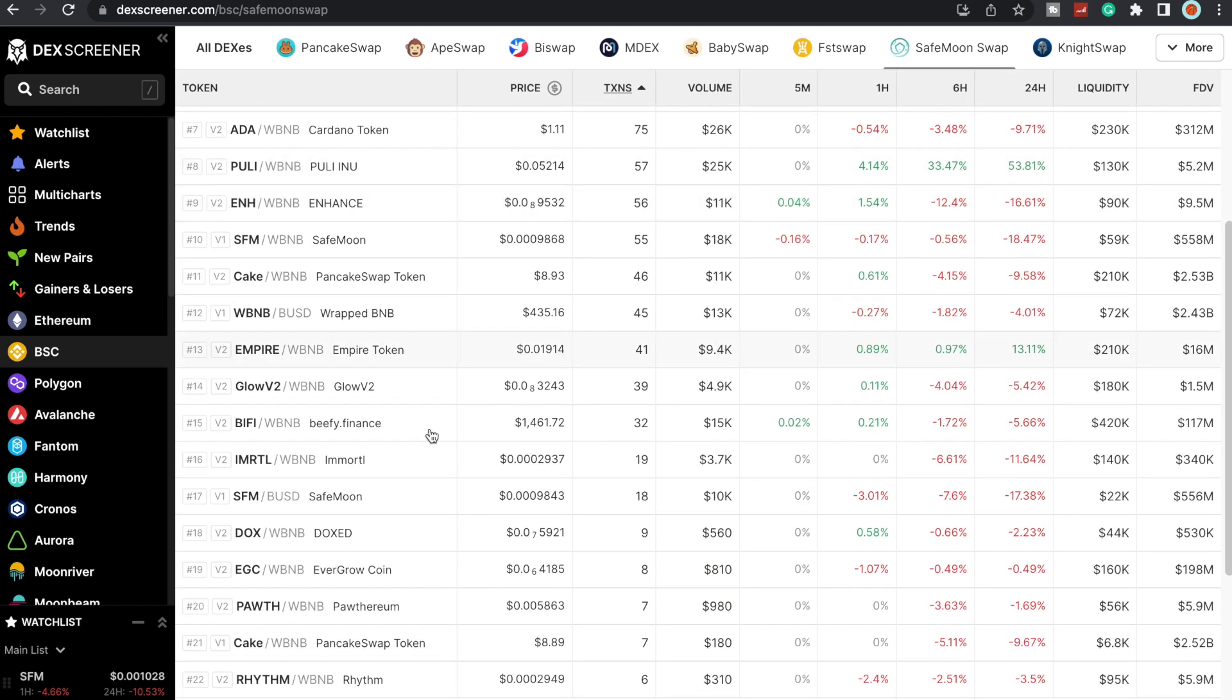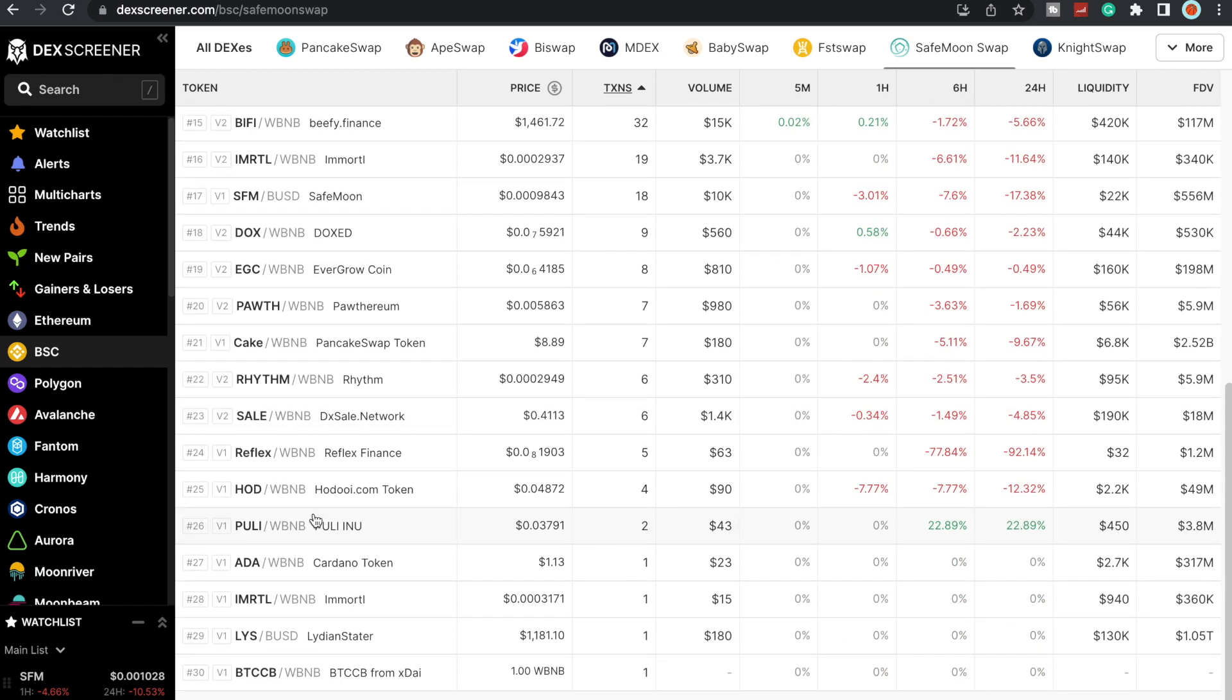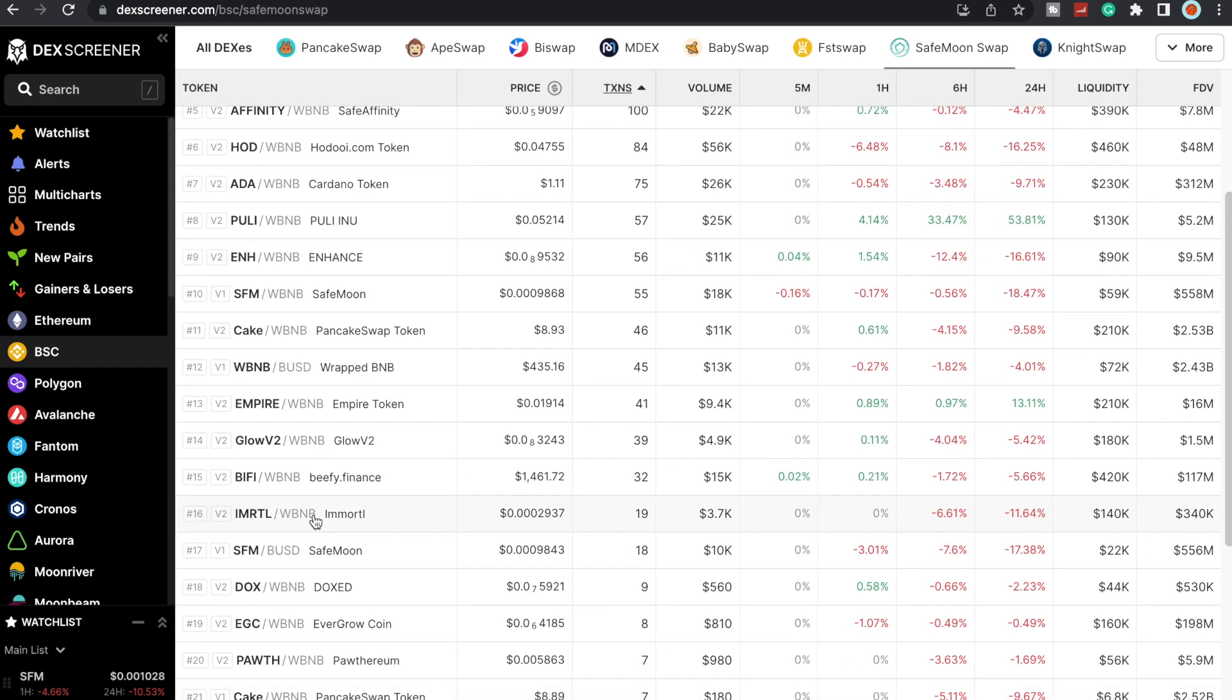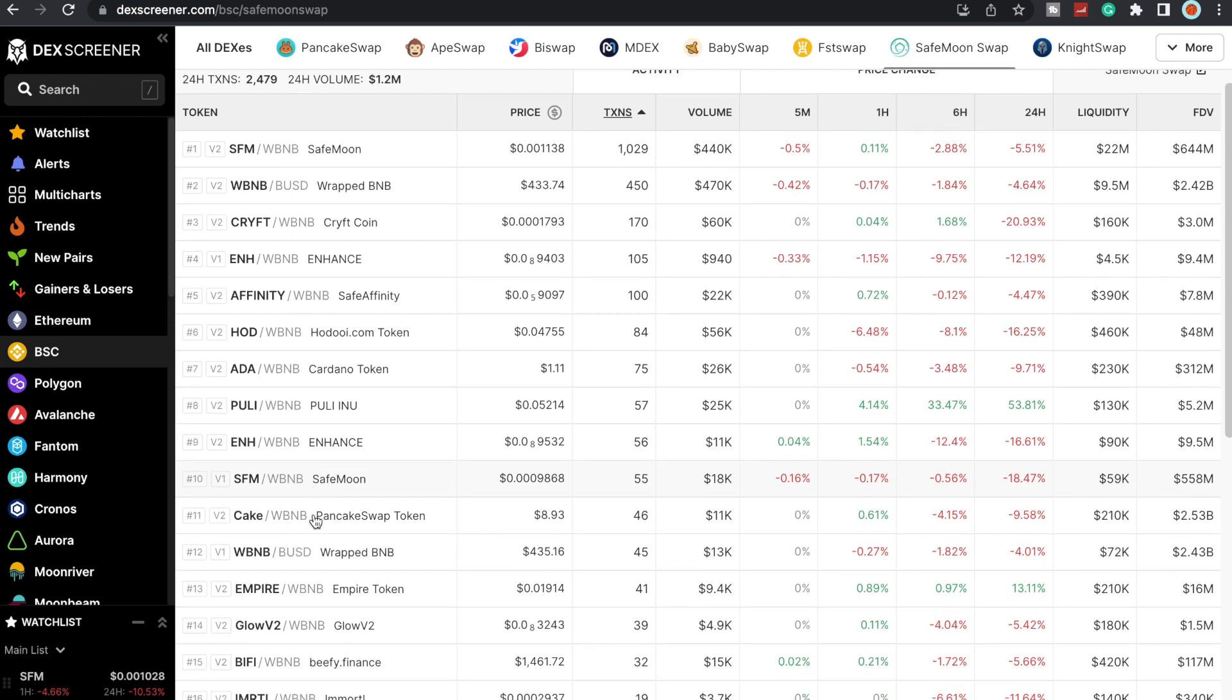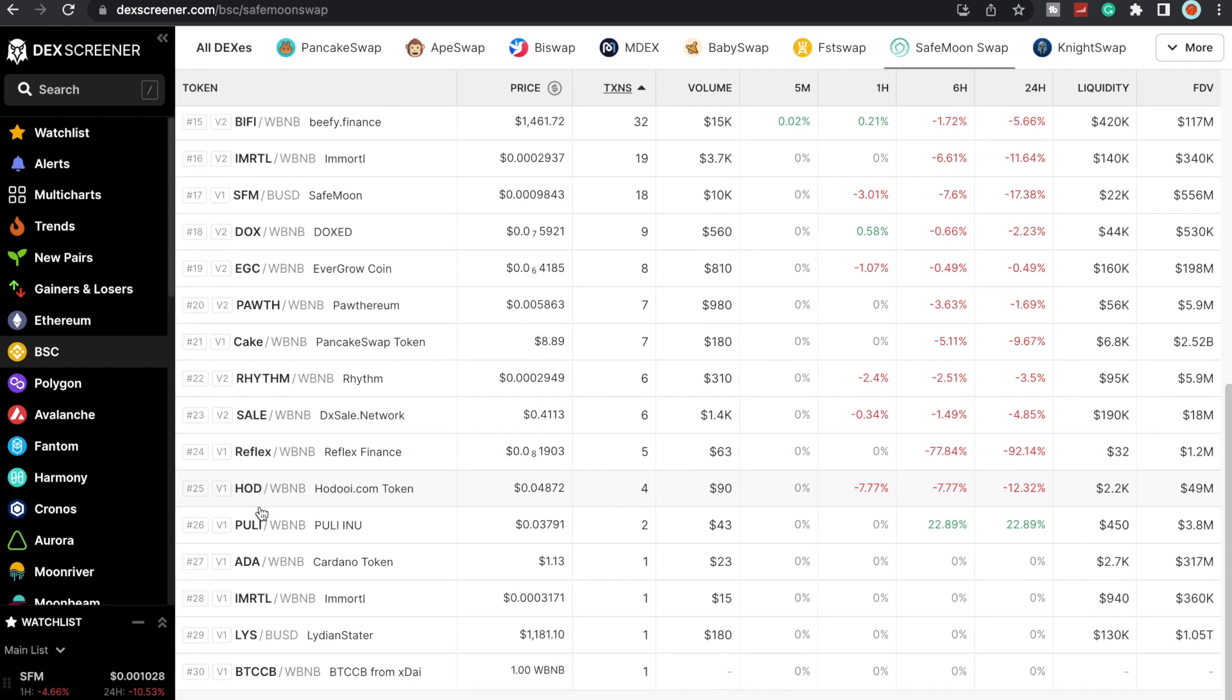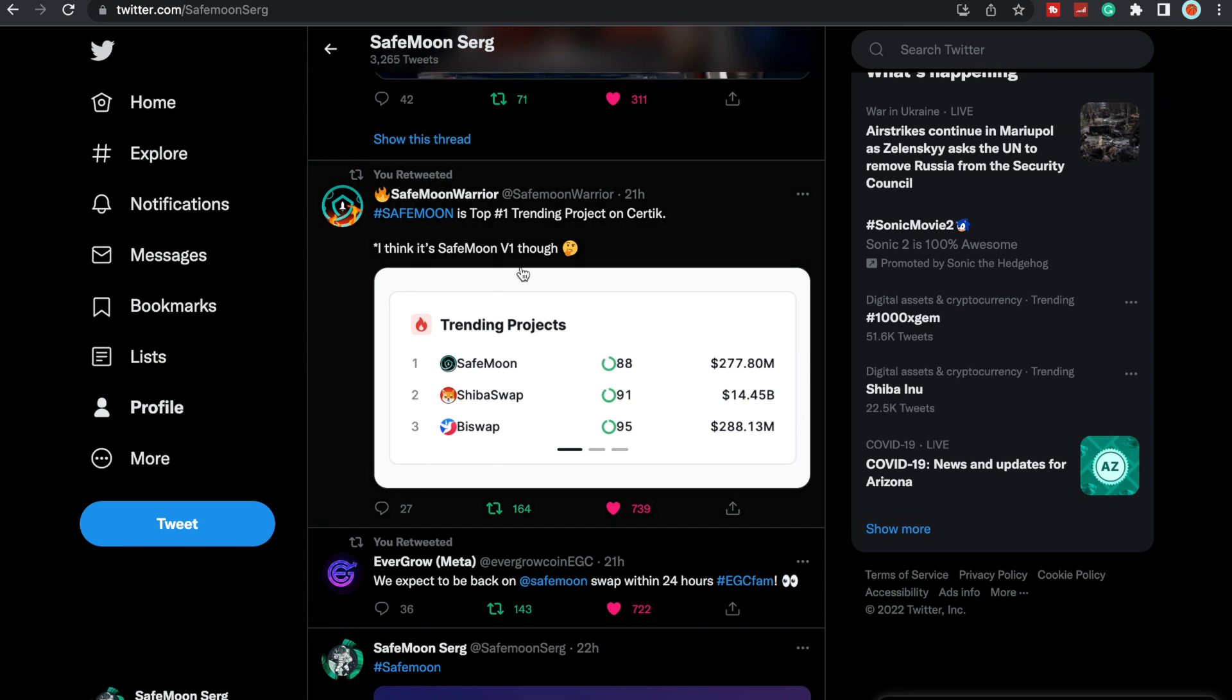Evergrow is finally back. Evergrow did confirm yesterday that they will be swapping back over. I believe we have one other partner left that needs to actually move back over. You can see Reflex is actually back. I think those are all of our partners now. We have some other ones like Lydian Stater, I don't even know who this is.